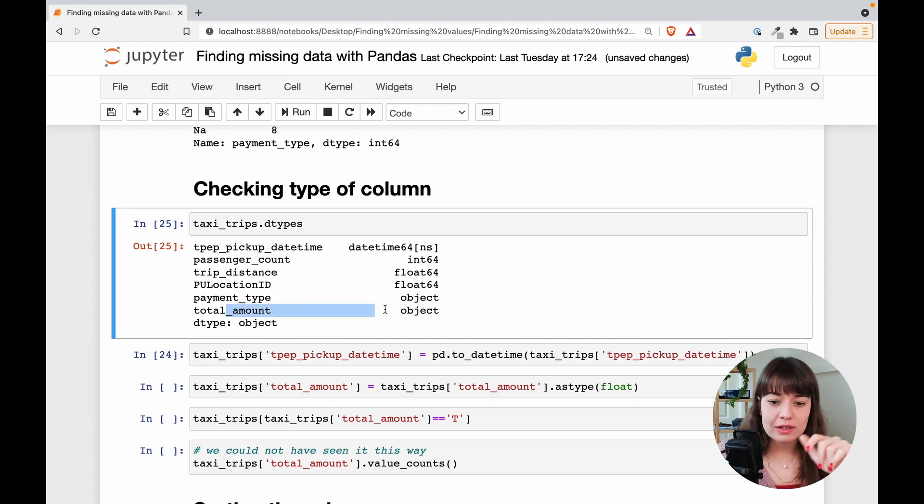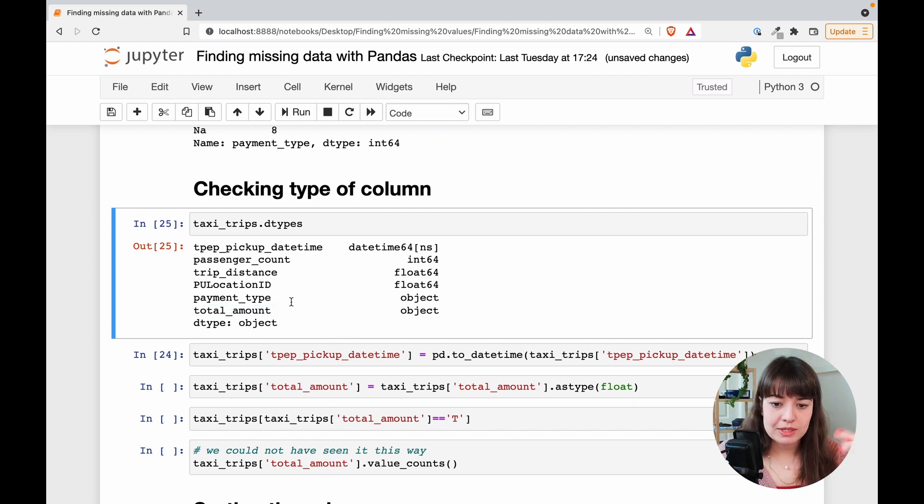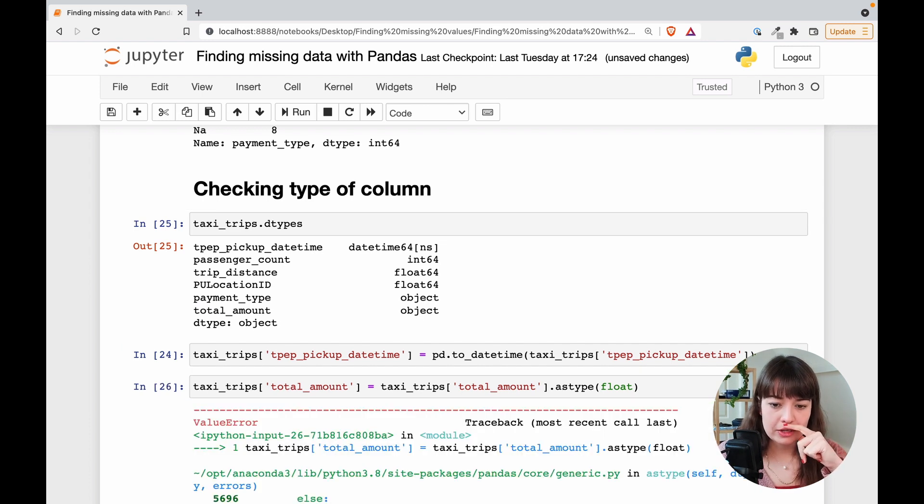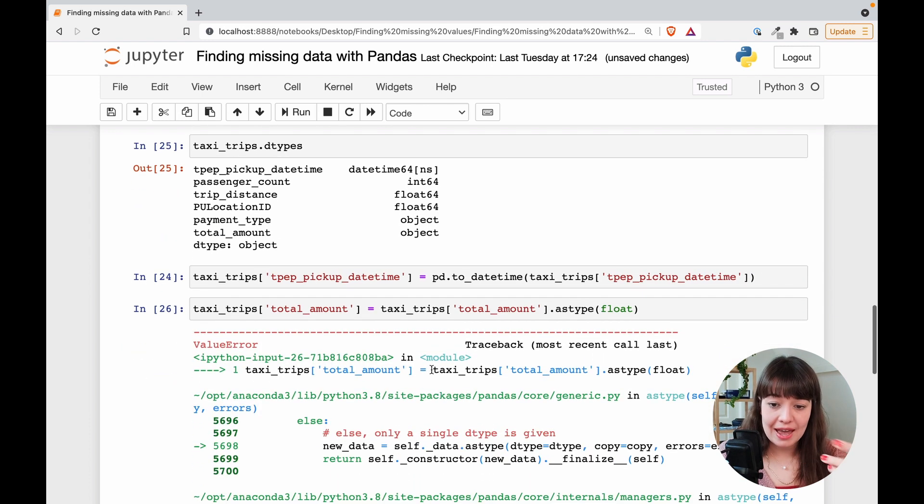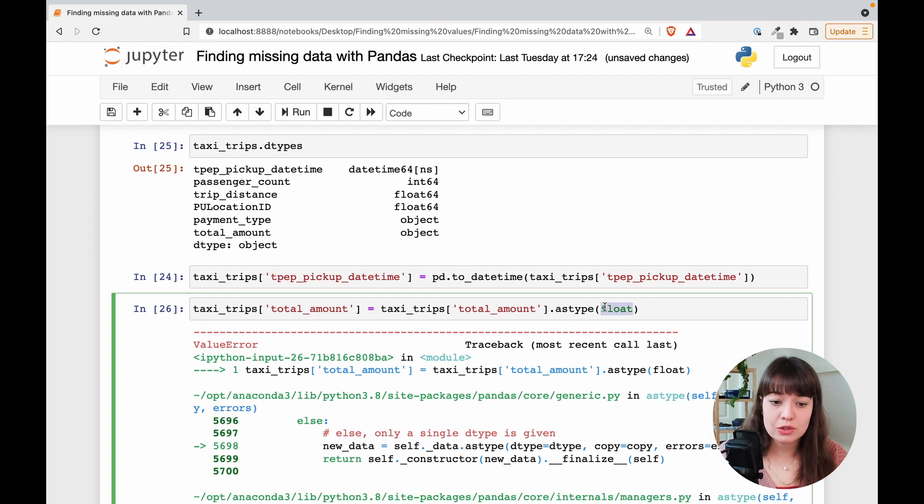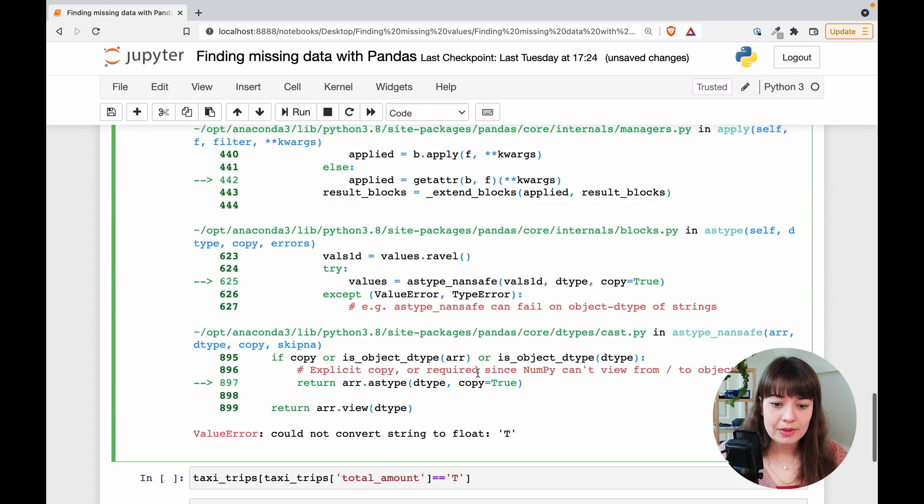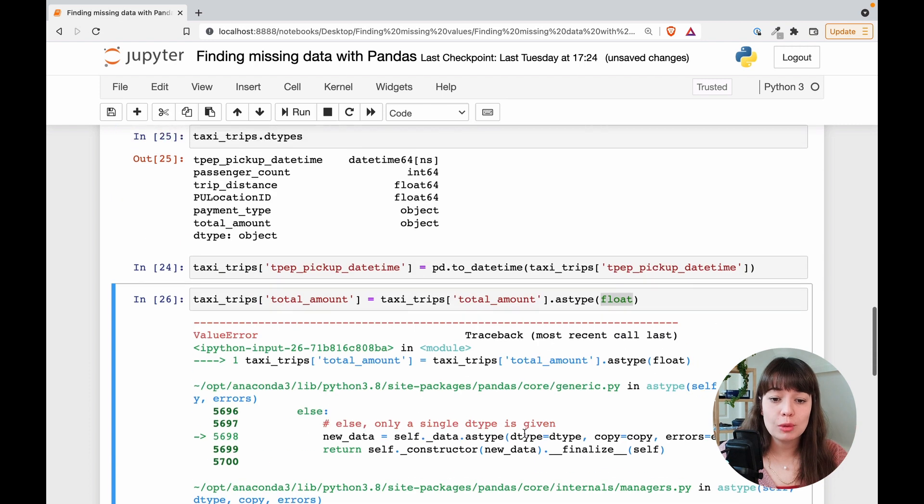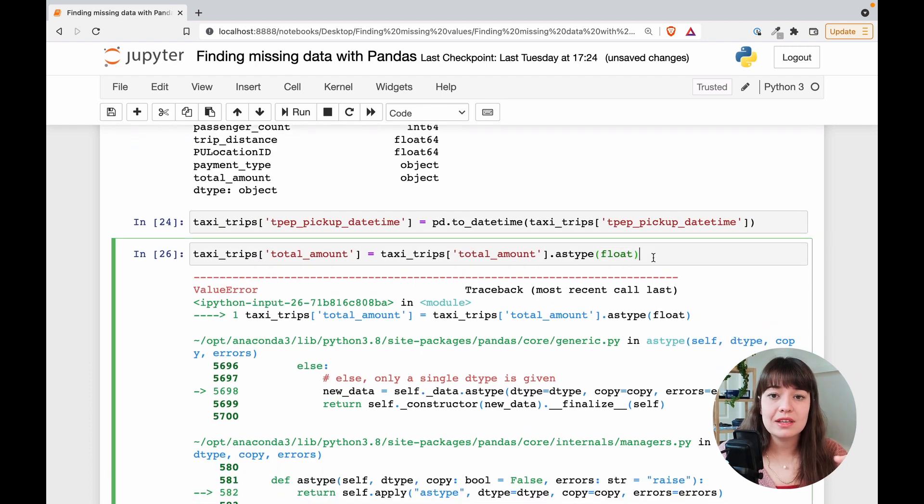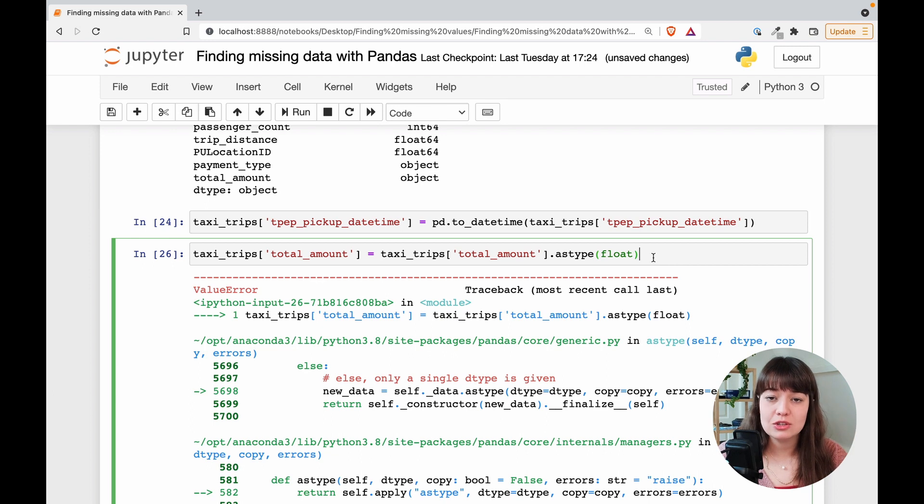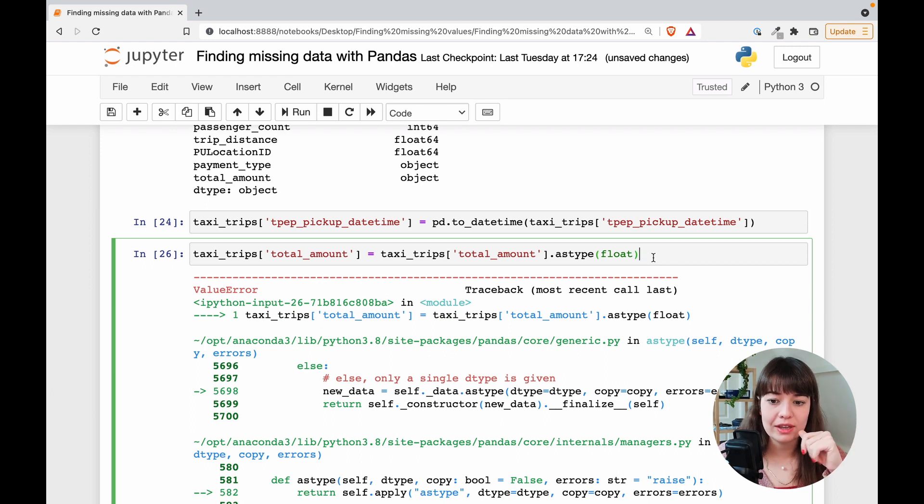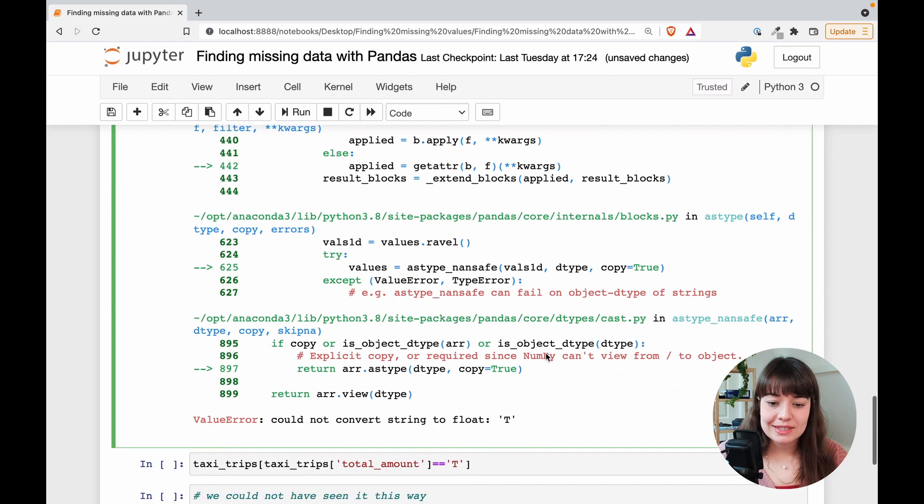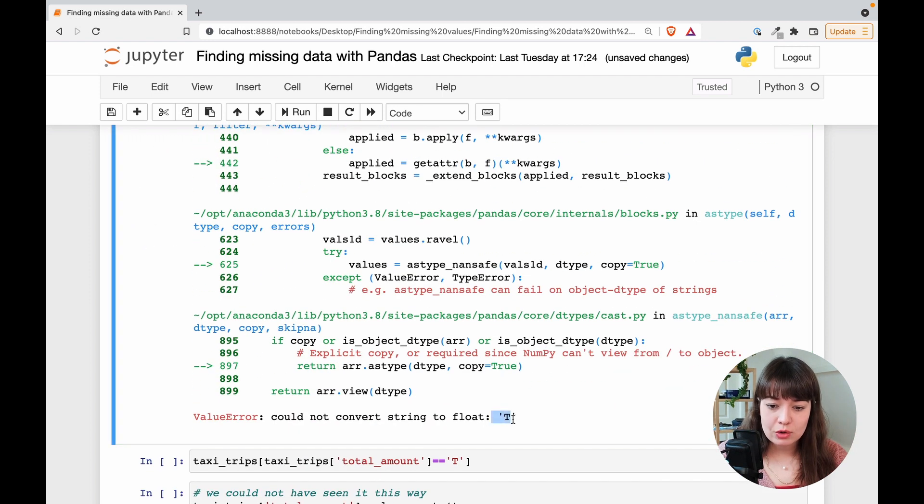The next one is total amount because we already found payment type. We know there are missing values there. I'm going to look into total amount. So if I try to cast it into float, I get a value error. What does it say? Could not convert string to float T. So this normally gives you the culprit, which one is not able to be cast into a float or integer string, whatever you're trying to cast it into. And now I know it's this value called T.